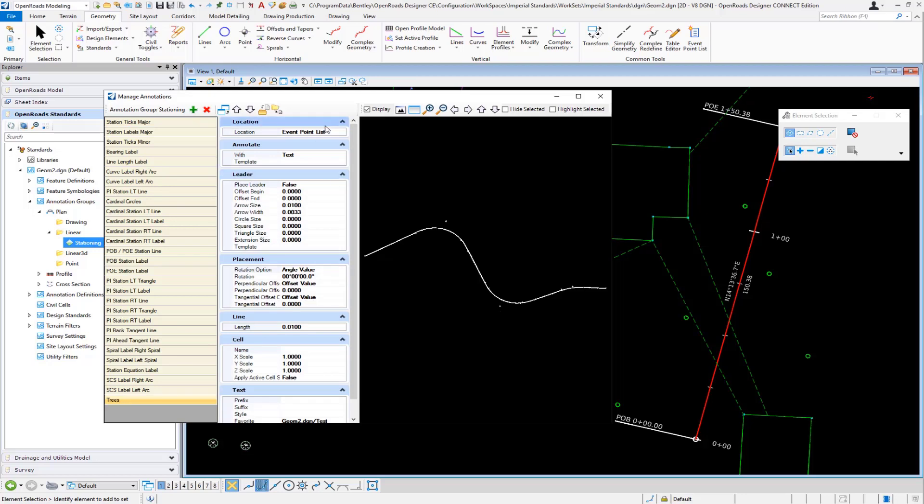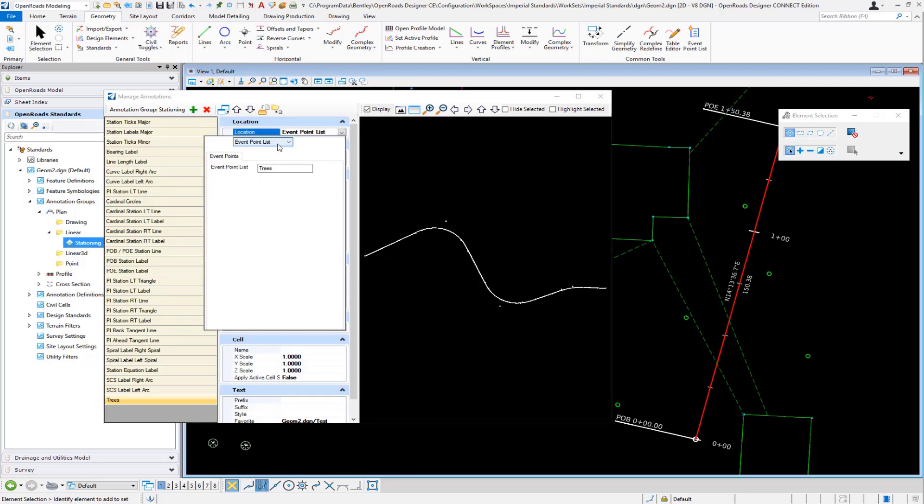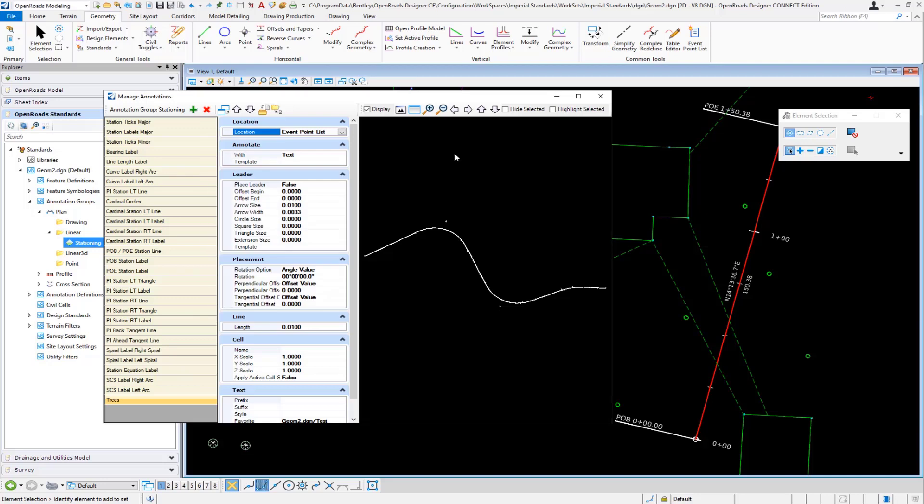For the location I'm going to choose event point list and put in the event point list name that I'm going to be using. I'm going to be calling my event point list trees. I'm going to be placing text, and you can set an element template in here to control symbology. I'm going to set an angle value here of zero.